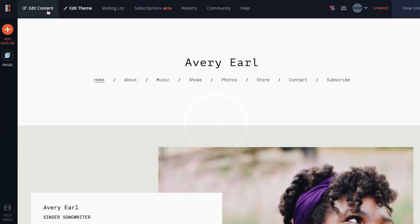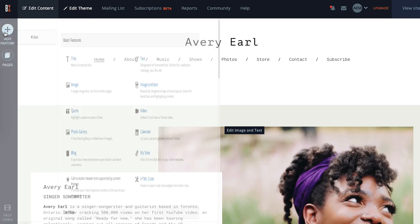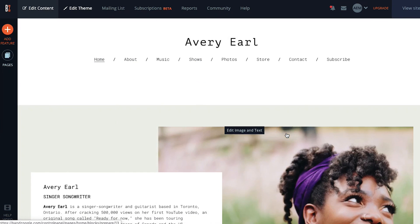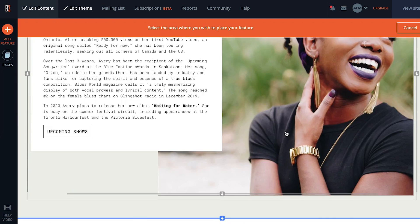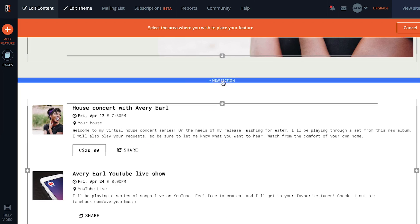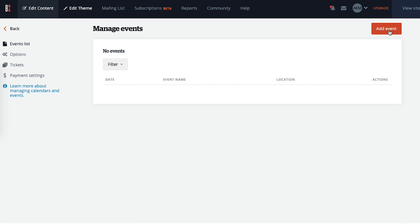If you haven't already added the calendar feature, click on add feature from the left sidebar and then select calendar. Then you can drag and drop your calendar to wherever you want it to appear on your site. Once you've added a calendar to your site, you can add a new event.